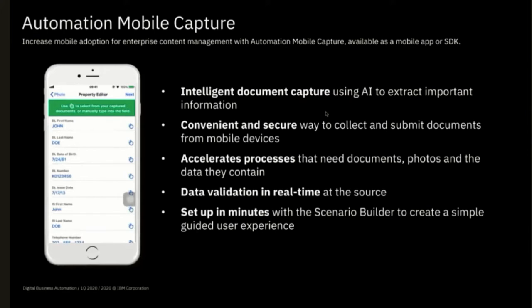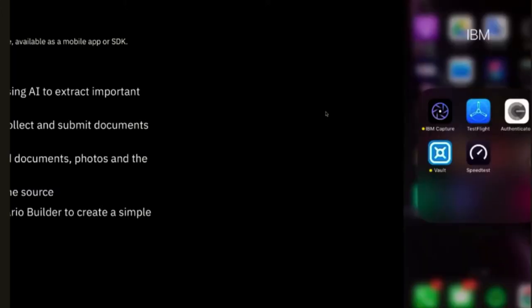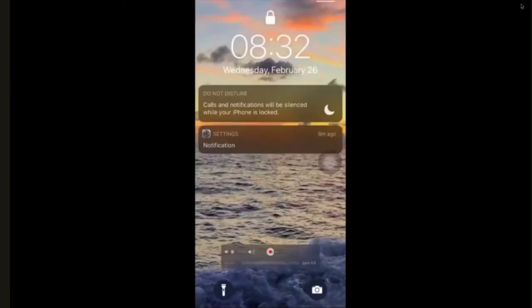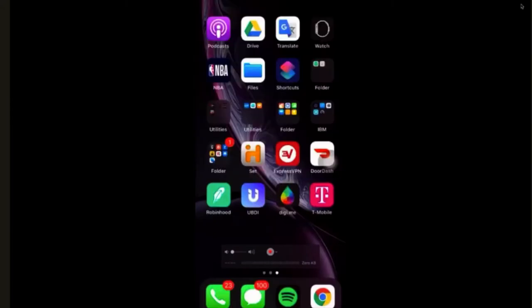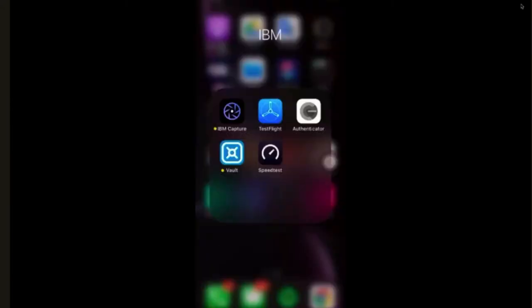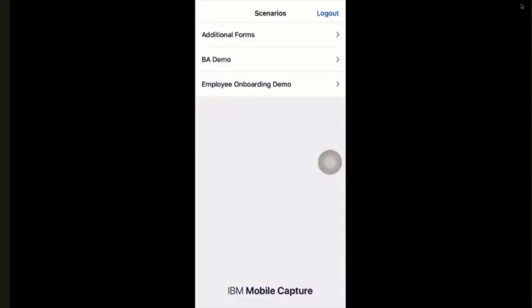We'll show you a demo right after that covers data validation at the source and the setup. So let's get into the demo. We'll examine a customer onboarding use case that is kind of a cross-segment for all of us. Right here, you can see we click into the app and pick our employee onboarding demo.